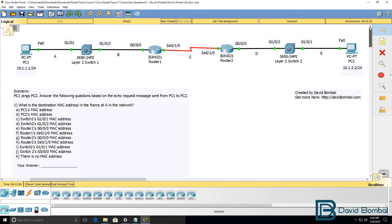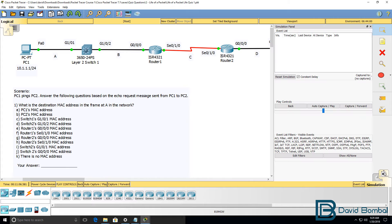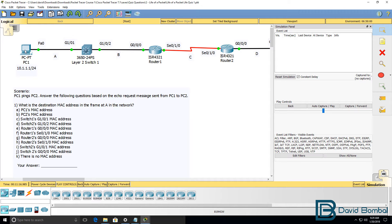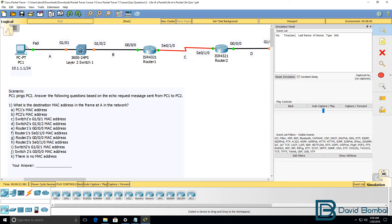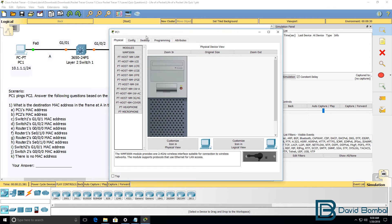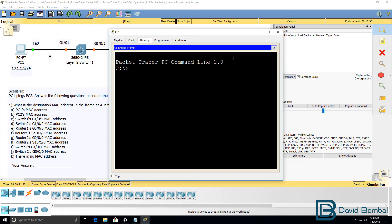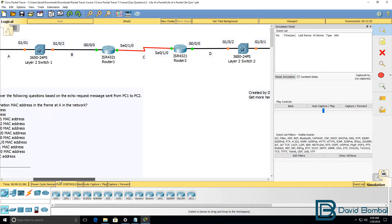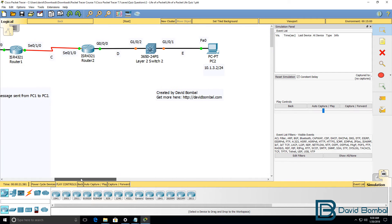Now to help you with this task, in Packet Tracer use the simulation mode. Simulation mode in Packet Tracer allows you to simulate the flow of traffic through a network and view what happens. Once you open up simulation mode on PC1 generate traffic. So send a ping to the IP address of PC2 which is 10.1.3.2.